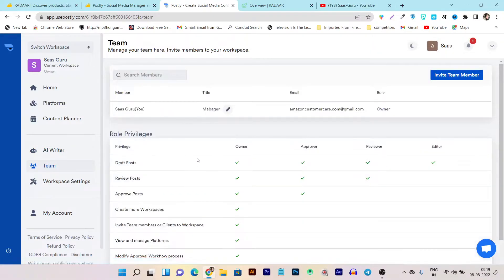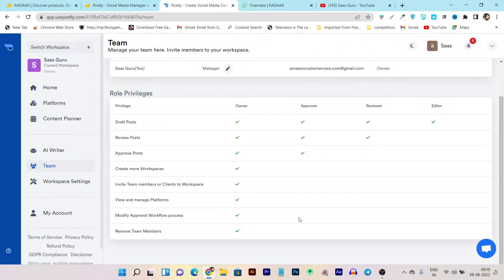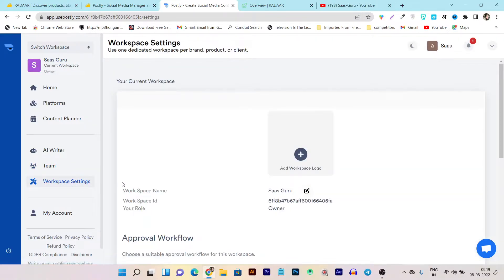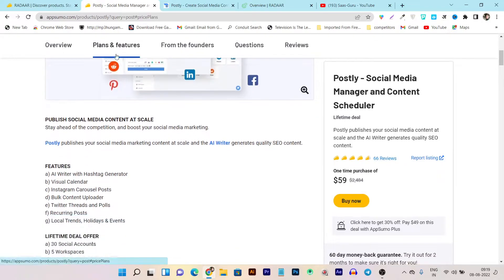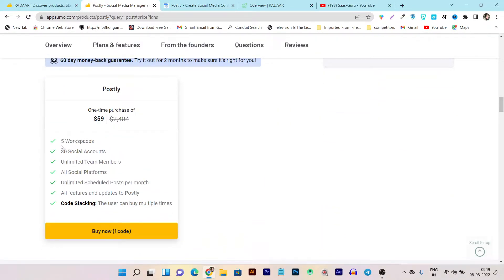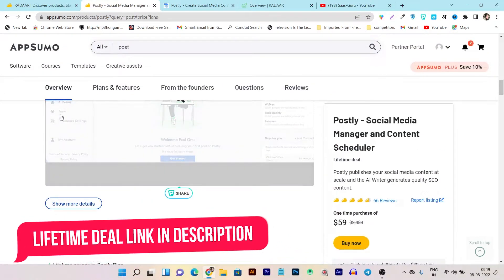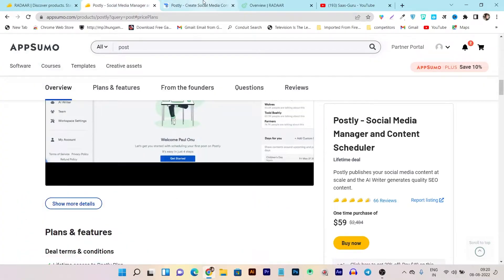If you have multiple team members, you can add them and give them permissions for what they can do. As an owner you have all permissions, and as an approver or reviewer you can assign those permissions to team members. There's also workspace settings, meaning you can create multiple workspaces. On the lifetime deal page you can check the workspace and team member limits — for Postly you're getting five workspaces, 30 social media accounts, and unlimited team members with configurable permissions.